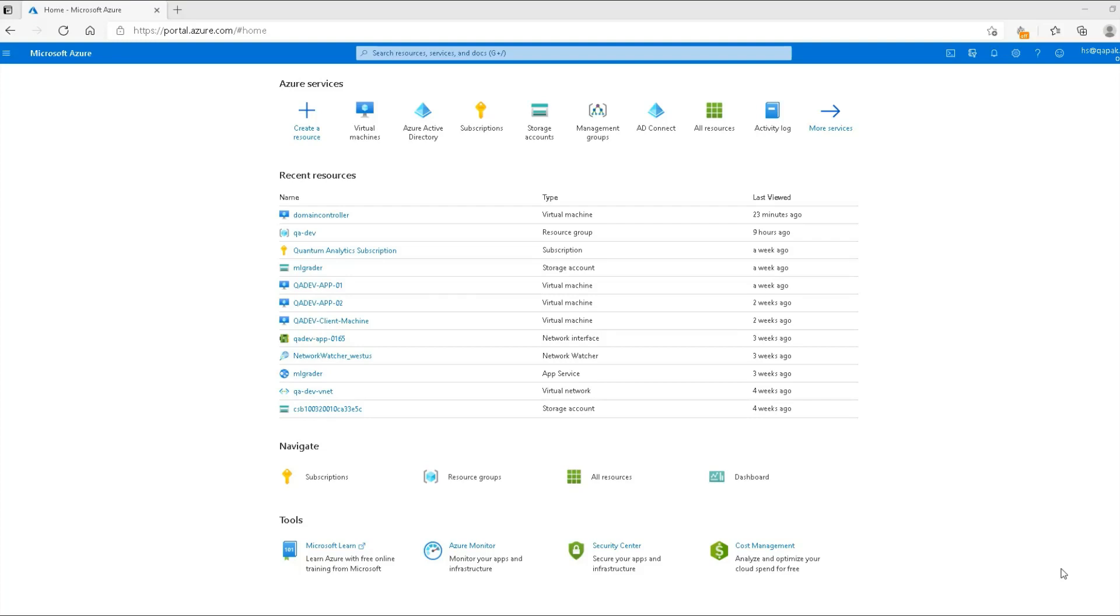The reason why it is important to understand is that in our previous lesson, we did a lab on AD Connect, for which I had set up a domain controller already. When you are doing your own practice lab on AD Connect, you must know how to set up the environment first.